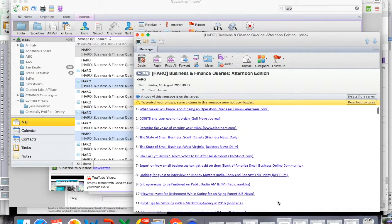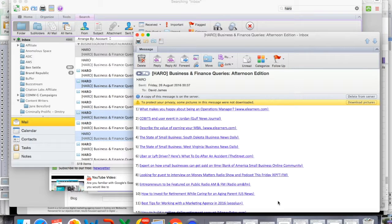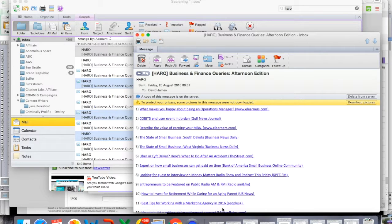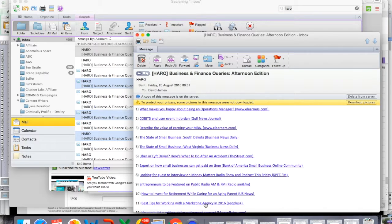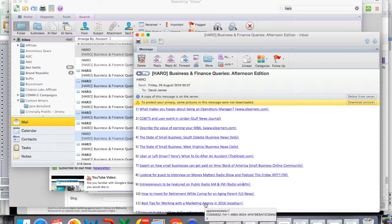you'll be presented with a list of queries that are available. Now I've already gone through this one and I'm going to show you this one based on number 11 which is best tips for working with a marketing agency in 2016 by SEO Plus. Now usually you can just click on the link and it will take you to the section but because I'm operating in Outlook, it's not going to allow me to do that.